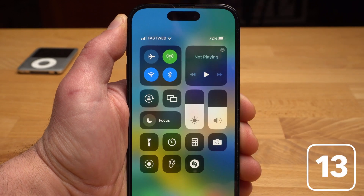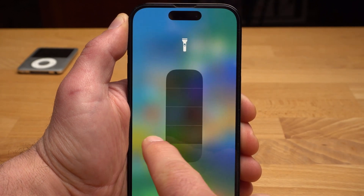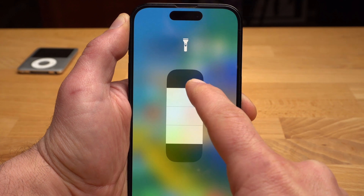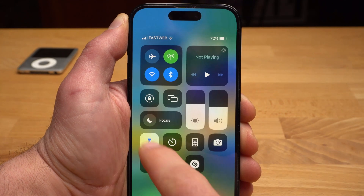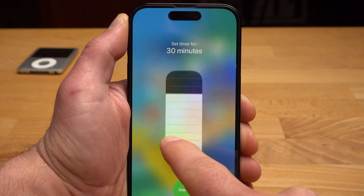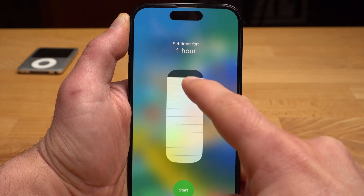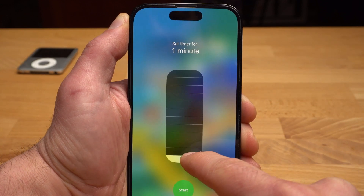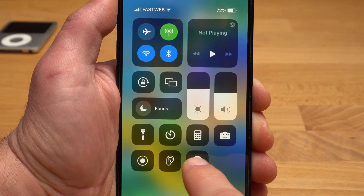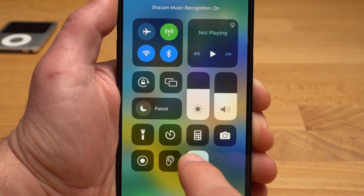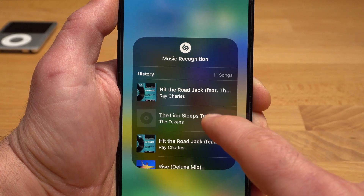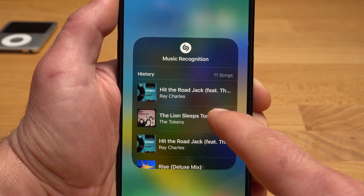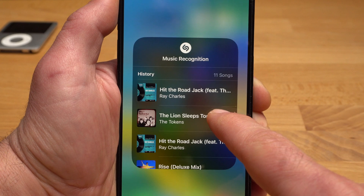There are also some hidden features in the Control Center that you wouldn't expect at first glance. If you tap and hold the flashlight icon, you can gradually adjust the brightness of the light. If you tap and hold the timer icon, you can activate the timer in seconds — swipe up and down to set the duration. I also added quick access for Shazam, so you can find out the title of a song from the Control Center. If you tap and hold the icon, you also get a history of all recognized songs, which is very useful if you have forgotten certain tracks.